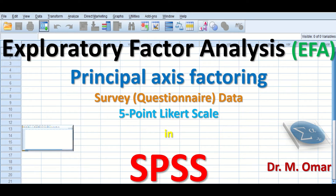In SPSS it is designated as principal axis factoring. It is a statistical or mathematical method commonly used for the analysis of data extracted from a questionnaire or a survey. The responses are measured on a five-point Likert scale, where participants choose from one to five — one stands for strongly disagree and five for strongly agree.